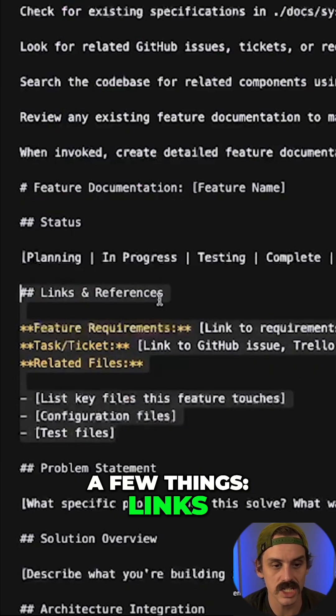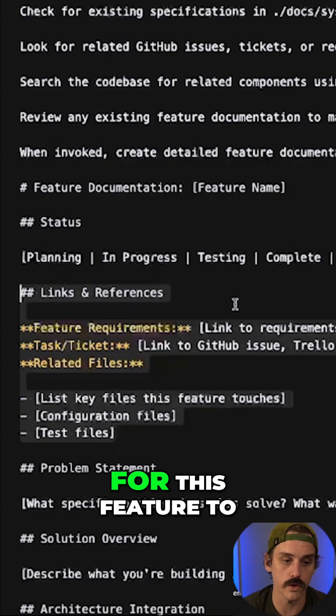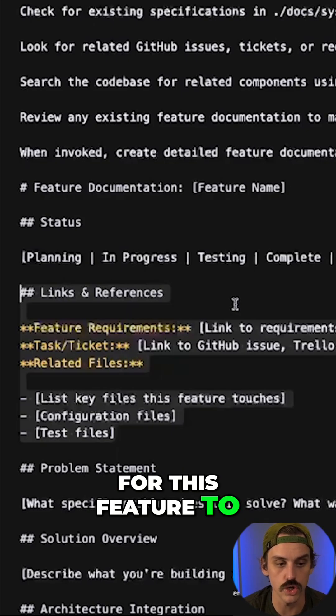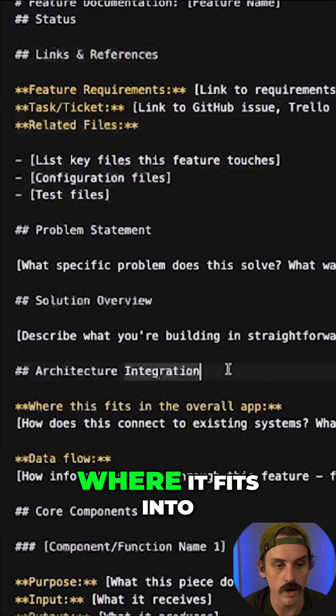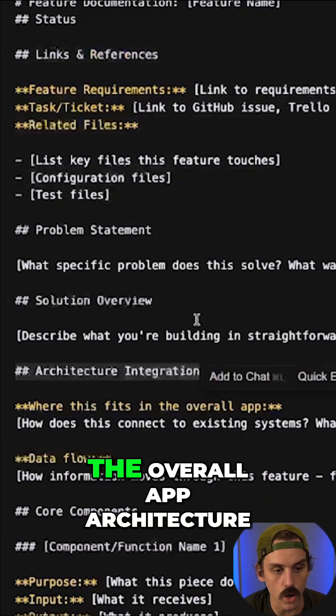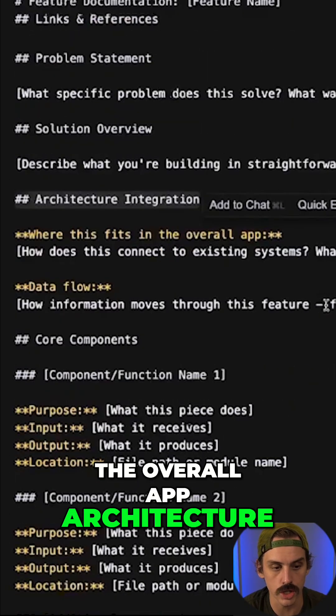links and references to other files that are important for this feature to function properly, where it fits into the overall app architecture.